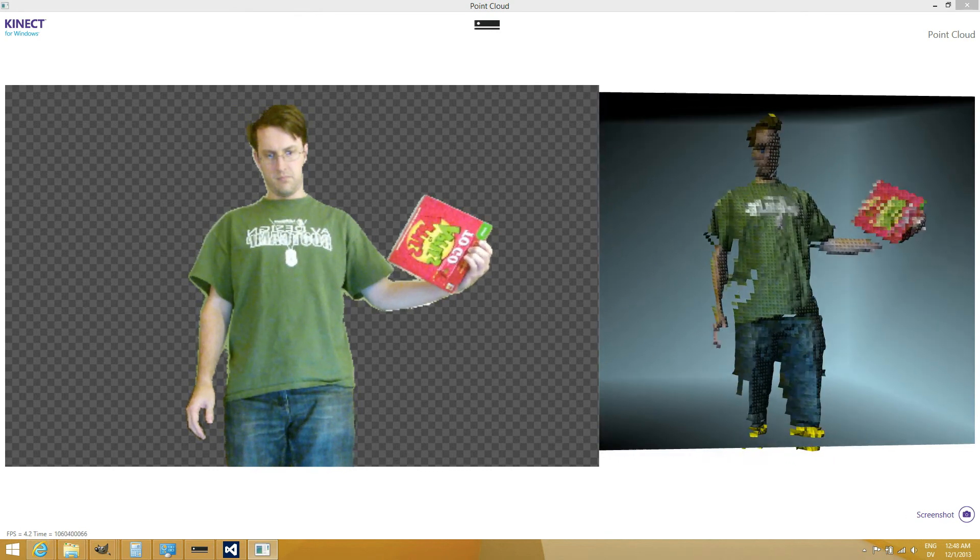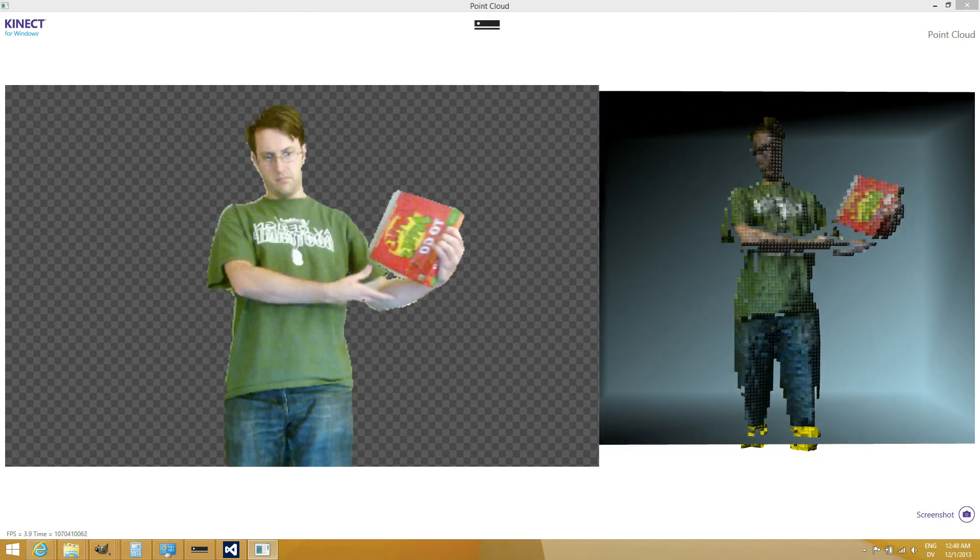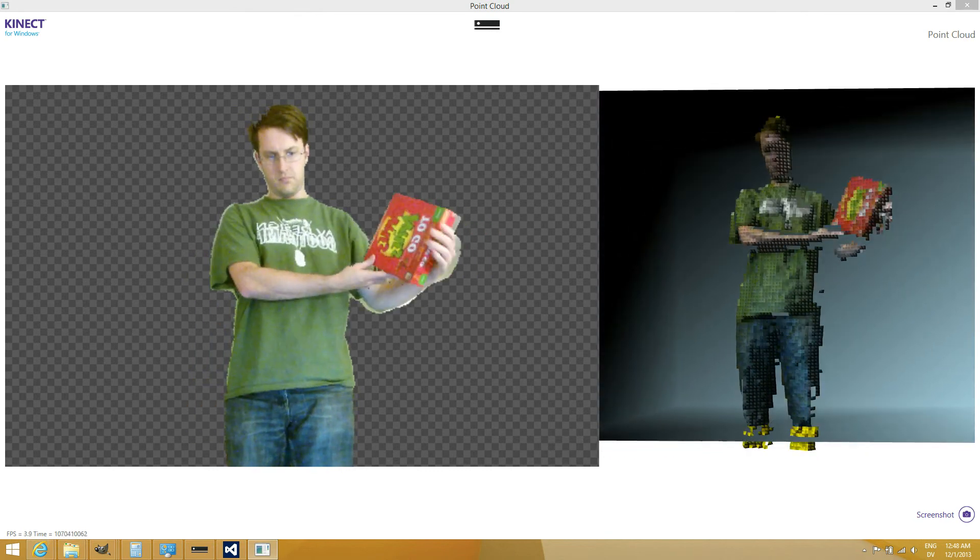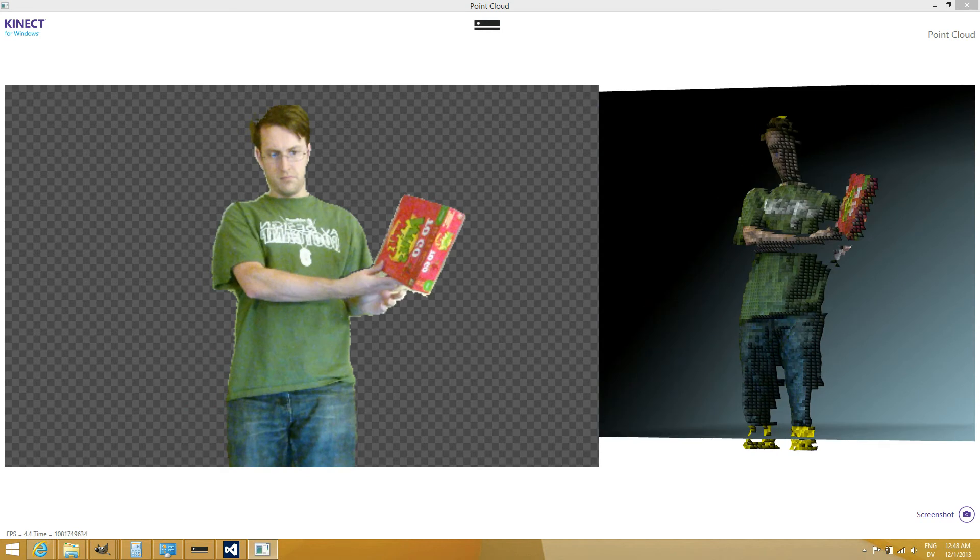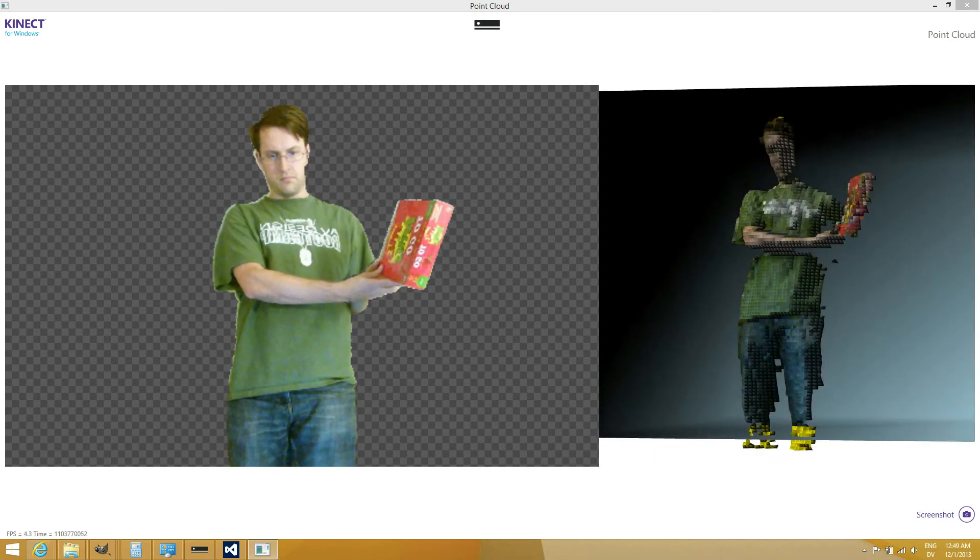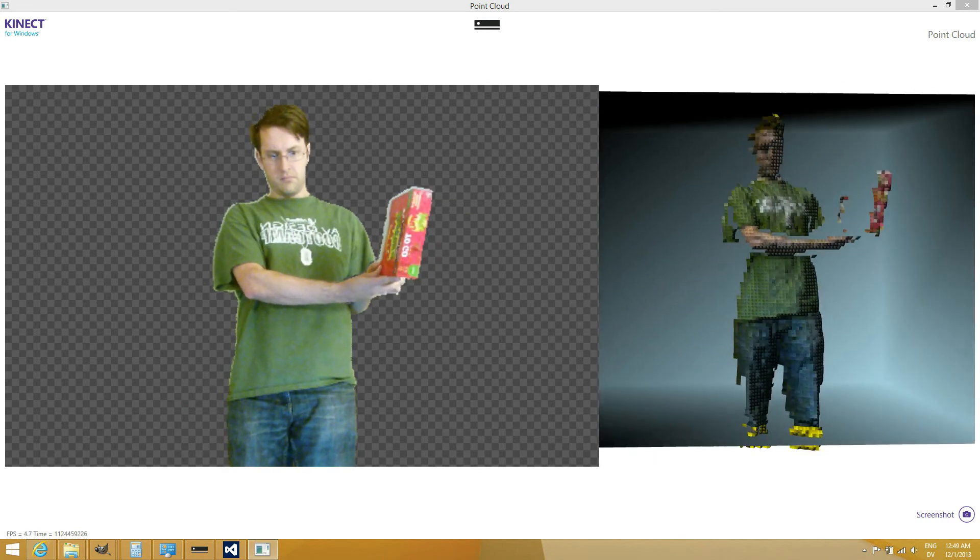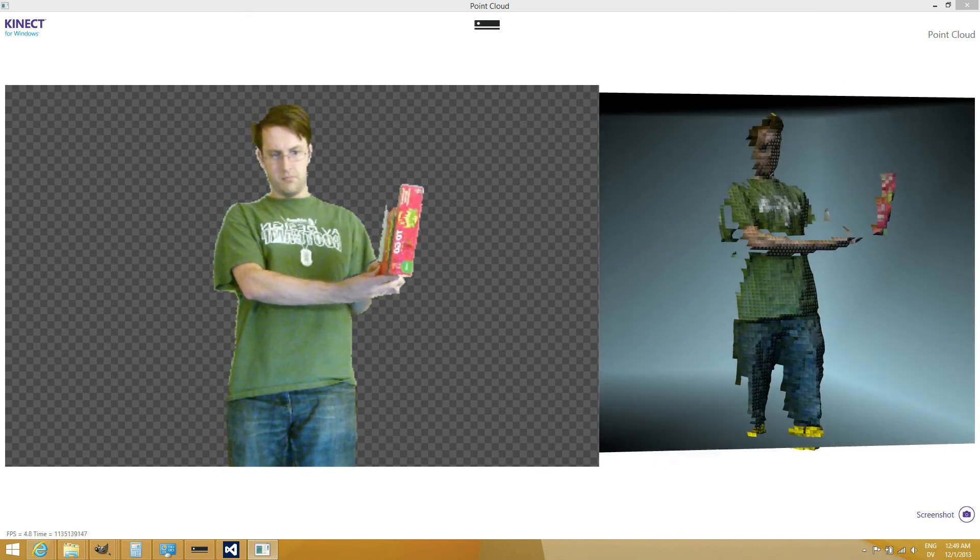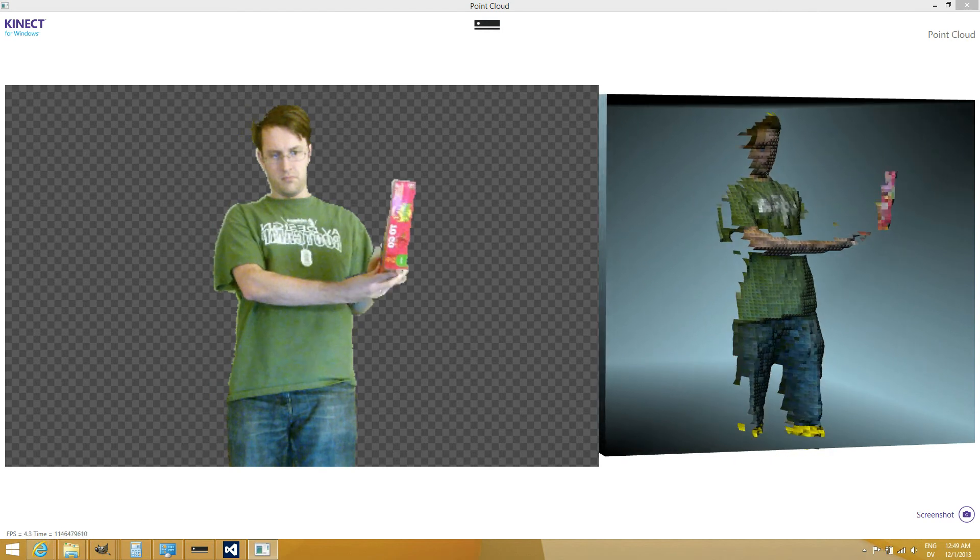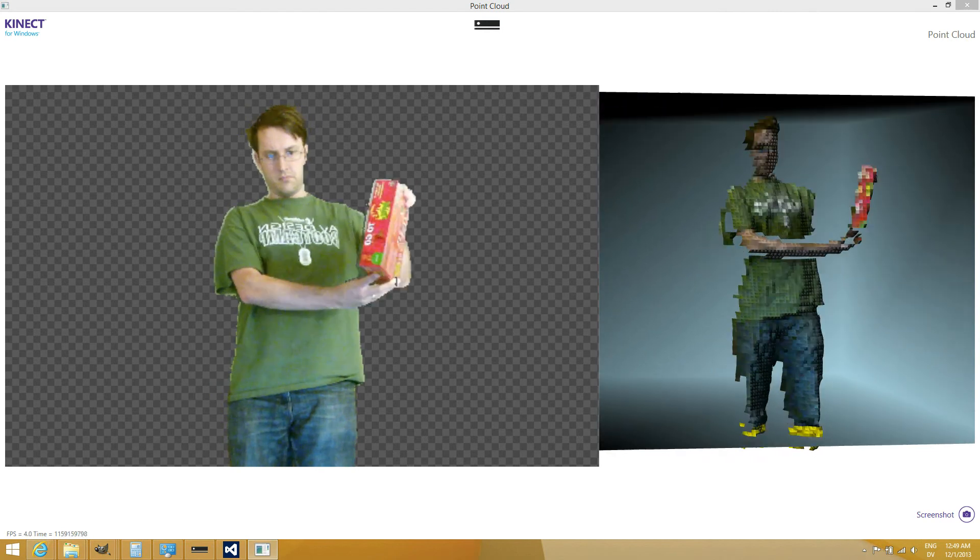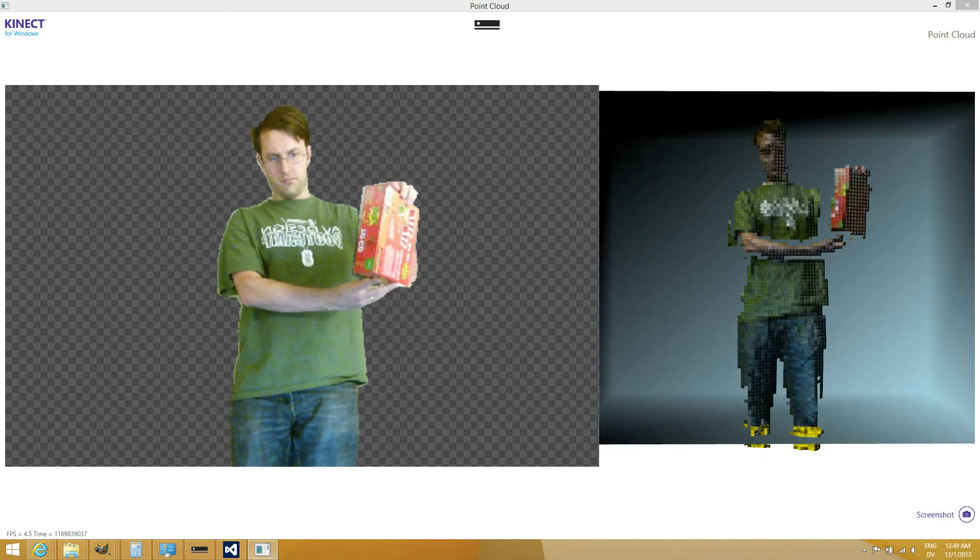It's running about 4 frames per second on a decent laptop, not a gaming machine or anything. And this is in C-sharp managed code that is not very optimized at all at this point.